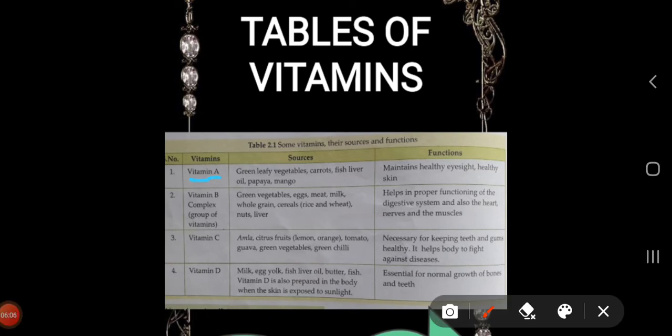Vitamin B sources are green vegetables, eggs, meat, milk, whole grain cereals. Its function is to help in proper functioning of the digestive system and also the heart, nerves, and muscles. Vitamin C sources are amla, citrus fruits, tomato, guava, green vegetables, and green chili. Its function is to keep teeth and gums healthy and help the body fight against diseases.